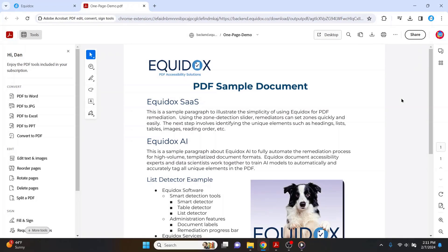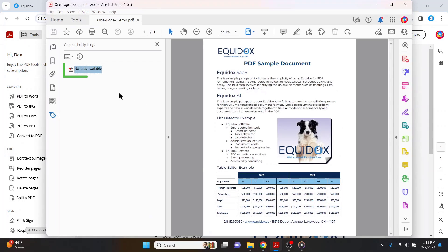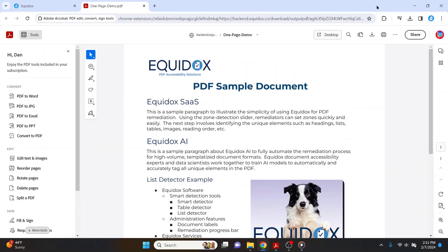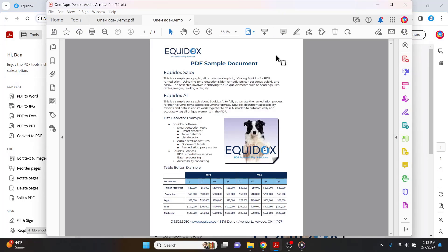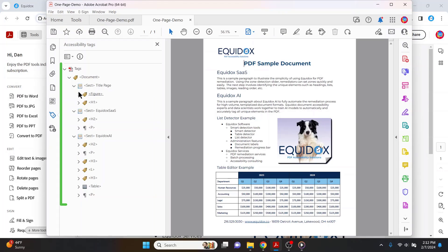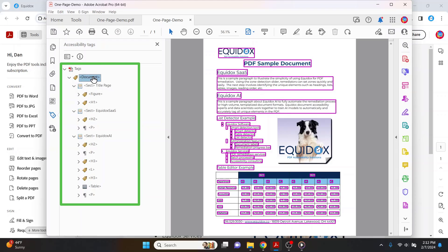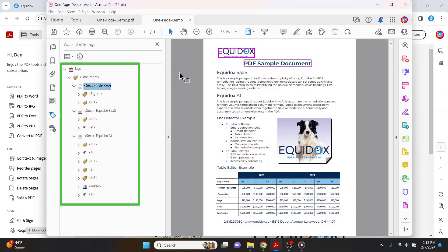Keep in mind, the original version of this document was completely untagged, and therefore useless to a screen reader user, and of course, fully non-compliant with all web content accessibility guidelines. The version we just exported from Equidox, however, is fully and accurately tagged, 100% compliant, and completely usable for people who rely on assistive technology.